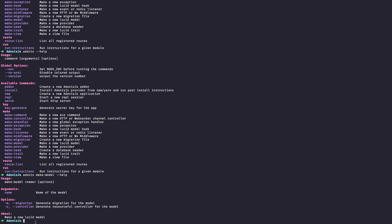In the next lesson, we will see how to create a new AdonisJS application using the AdonisJS CLI.